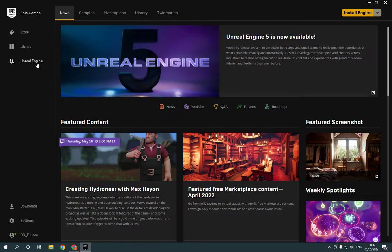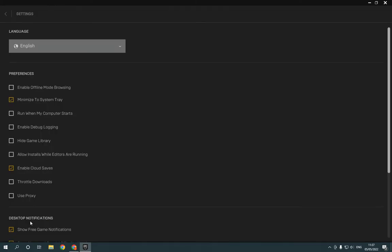Go right here, click on Unreal Engine and go down to settings right here. Now after you click on settings...